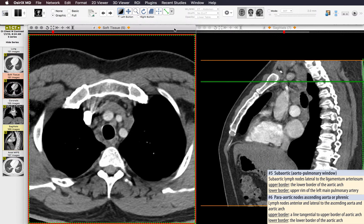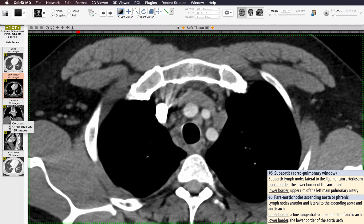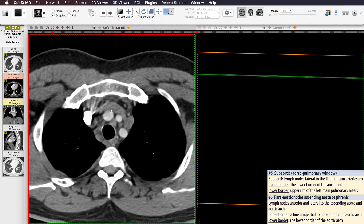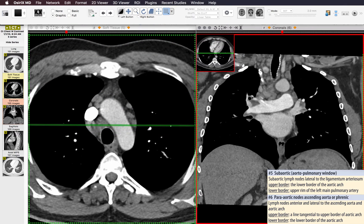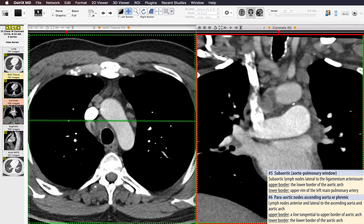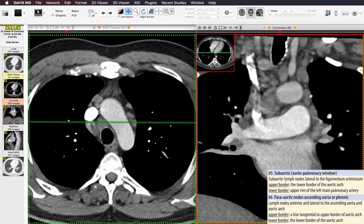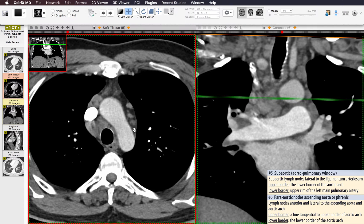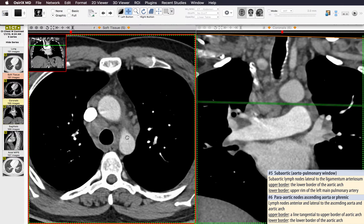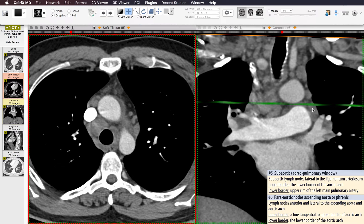The periaortic nodes are anterior and lateral to the aortic arch — these are best seen on coronal images. Just underneath where the aortic arch stops is where the subaortic lymph nodes begin, which are station 5, also called the aortopulmonary window lymph nodes. So nodes at the level of the aortic arch are station 6 periaortic, while nodes below the level of the aortic arch in the aortopulmonary window are station 5 subaortic.